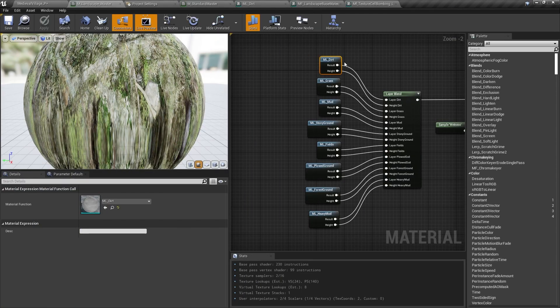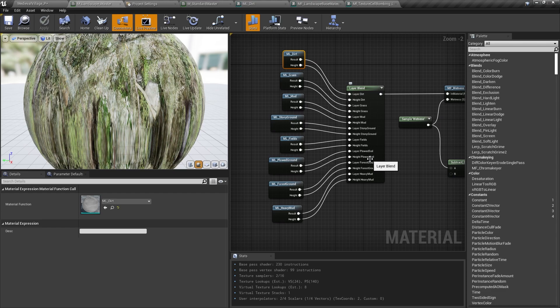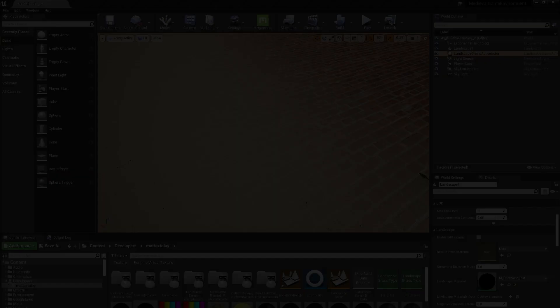Zooming out once more, we're back in the landscape material, and we've covered everything happening in these material functions here. Next, we'll need to blend them all together, and the great news is that Unreal handles all of that blending for us because this material is applied to a landscape.